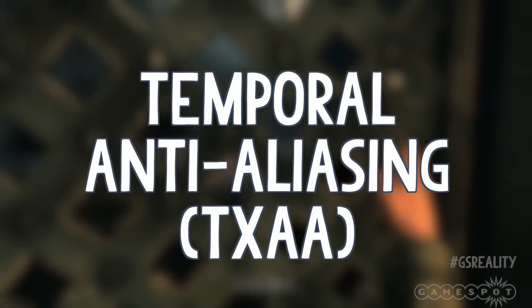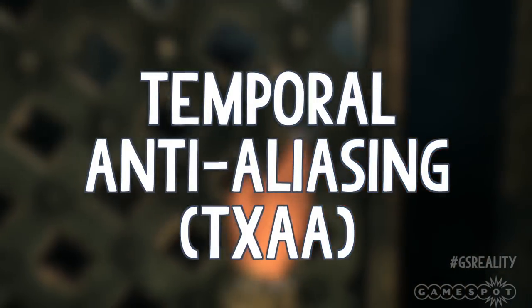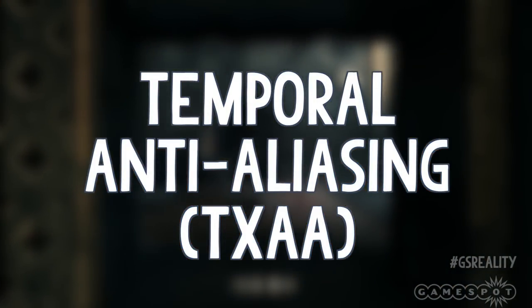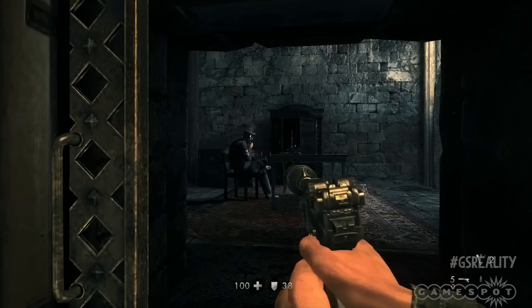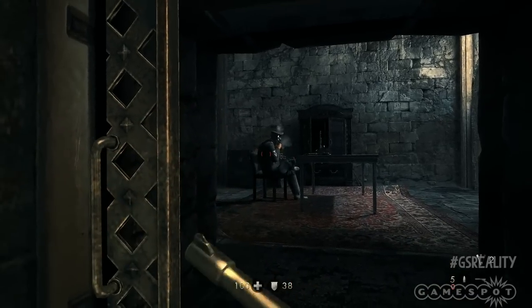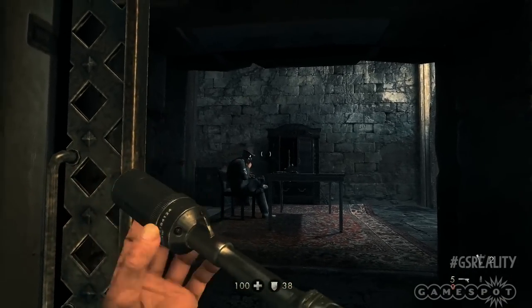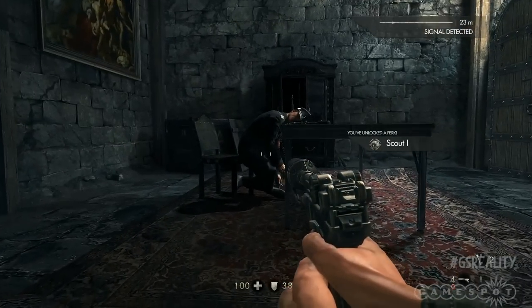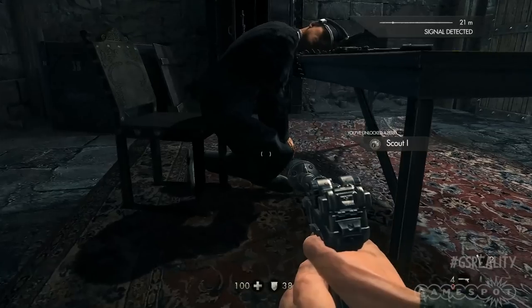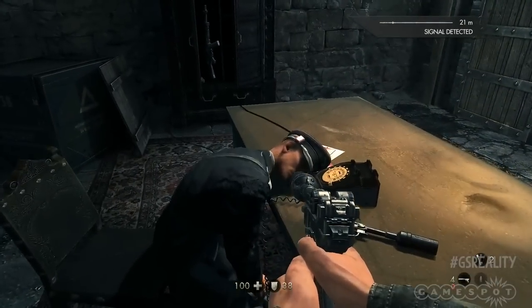Temporal anti-aliasing — TXAA, sometimes MLAA — is potentially the best one. This is a bit like MSAA but with an extra step. TXAA takes into account previous frames to produce its own next frame by averaging the colours. Also, the final way to beat aliasing, which I mentioned earlier, is our old friend resolution — you just need more of it.